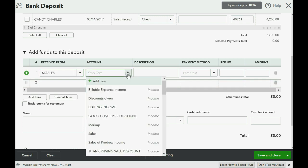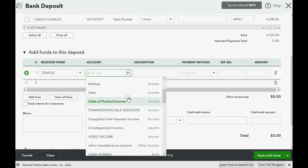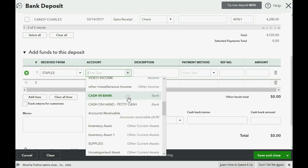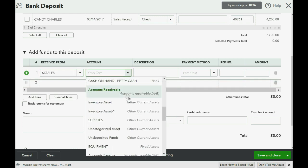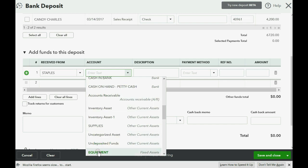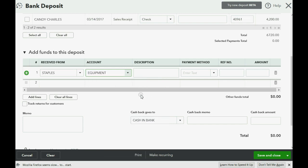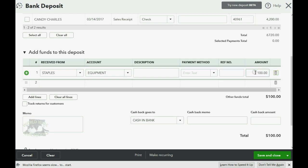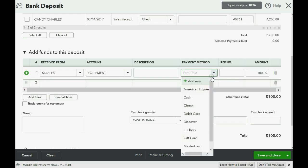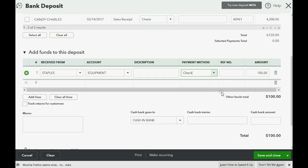the account that we're decreasing or having less of as a result of the refund is equipment. And the amount we paid or the amount we paid less for equipment is 100. So this is basically filled out for the Staples refund check except for the check number, which is very important to put.